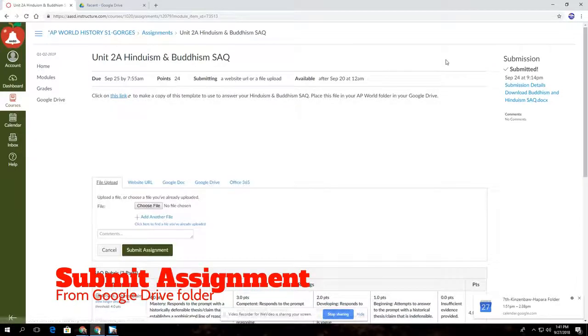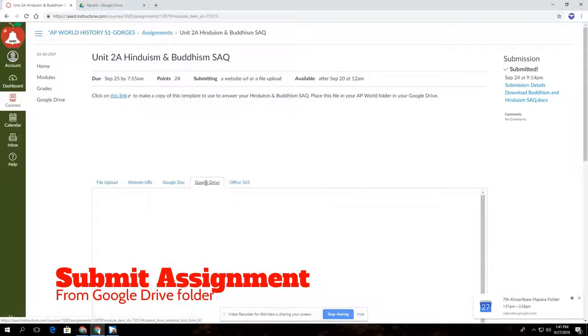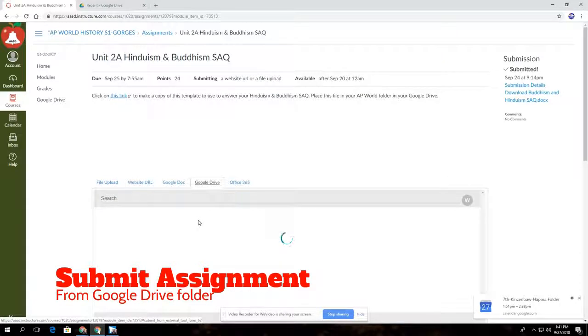I'm going to click on it, and the really important thing you're going to have to direct your students to is to go to Google Drive. So when they click on Google Drive, it'll open up their Google Drive.